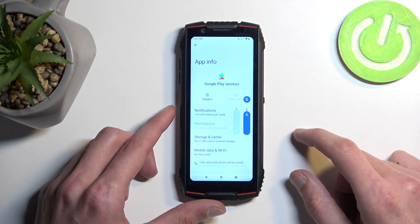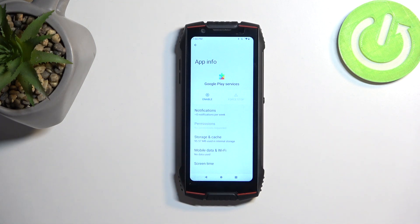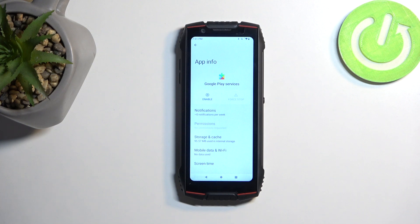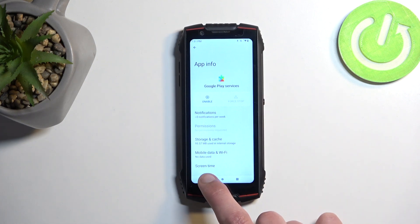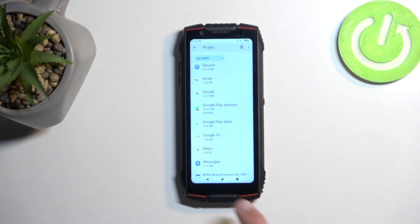That sound is the notification because right now the device is failing to connect to the Google Play Services server, and because of that it just starts spamming you with this noise because it's continuously trying to communicate with Google — which obviously shows you how much privacy you have if this is how often it's trying to do that. Anyway, next thing we're gonna go back to the main settings page.